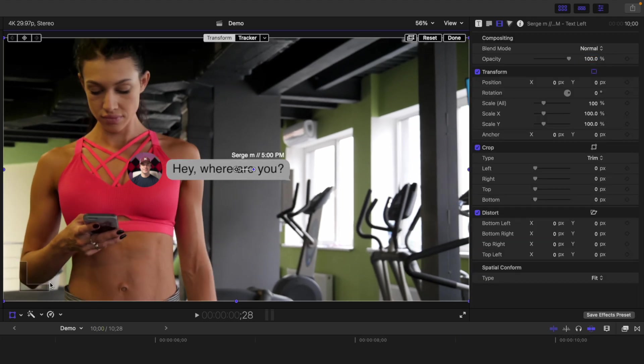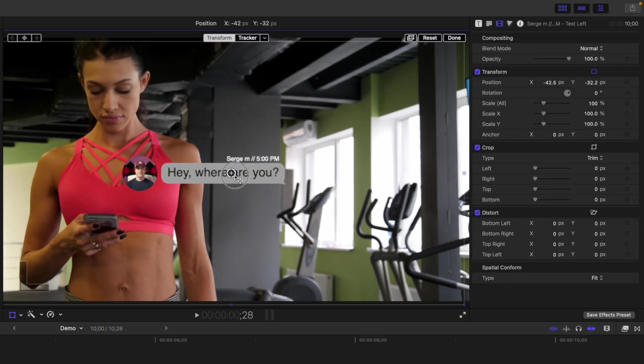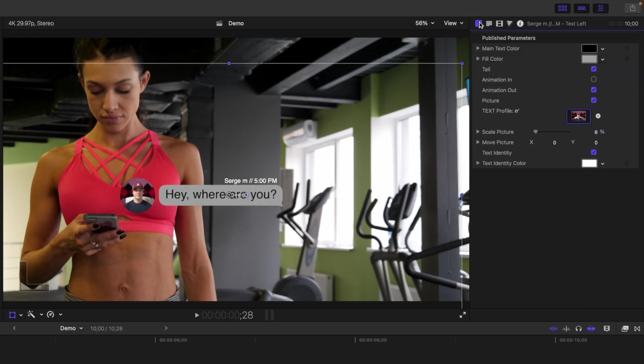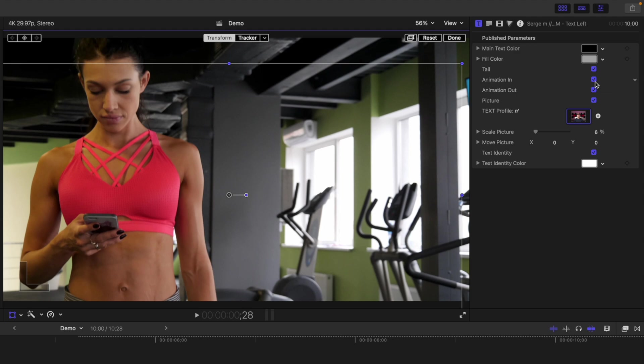Use the transform tool to position it in our frame. Turn the animation back on. With the text bubble in place and looking the way we want, let's apply our tracking data from our clip.